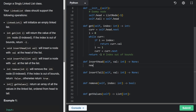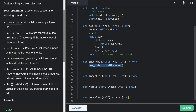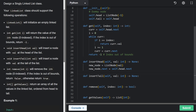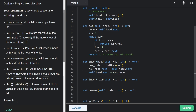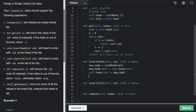For insert head, we're given a value, convert it to a node, and insert at the head. Because of the dummy node, insertion is easier. First, set the new node's next pointer to head.next — it could be null, which is fine. Then set head.next equal to the new node. The order matters: if you did it in reverse, you'd overwrite head.next before reading it and the new node would point to itself.